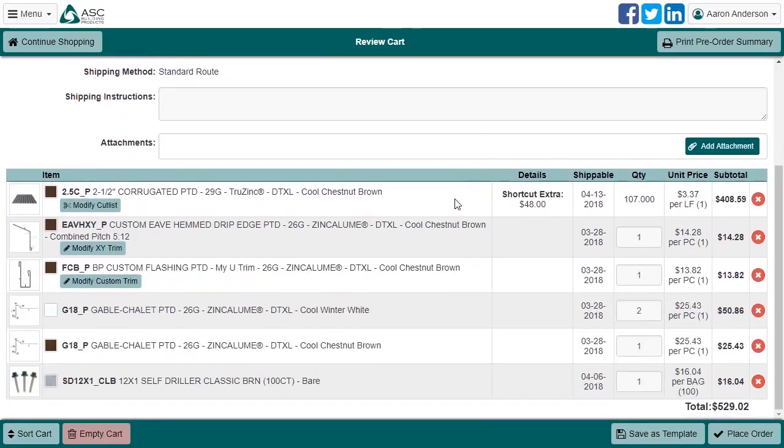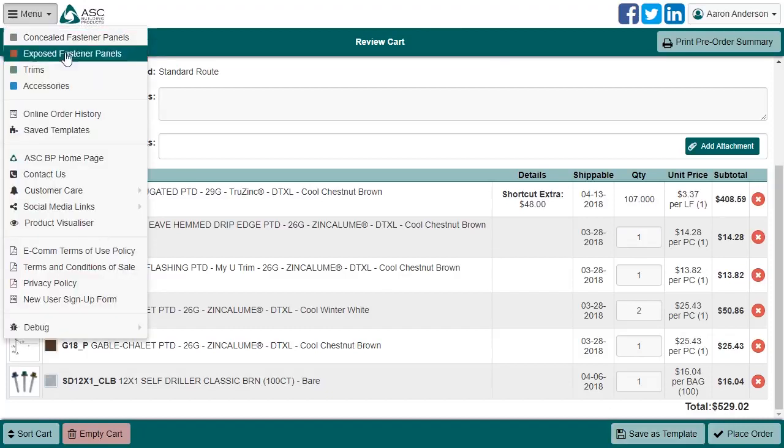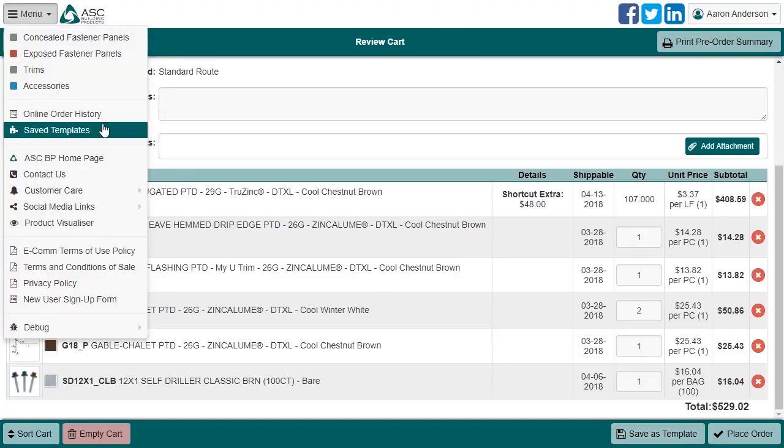Assuming your account has the permissions enabled, your final options are Save a Template and Place Order. If you click Save a Template, your entire cart will be converted into a template, which we've previously gone over.